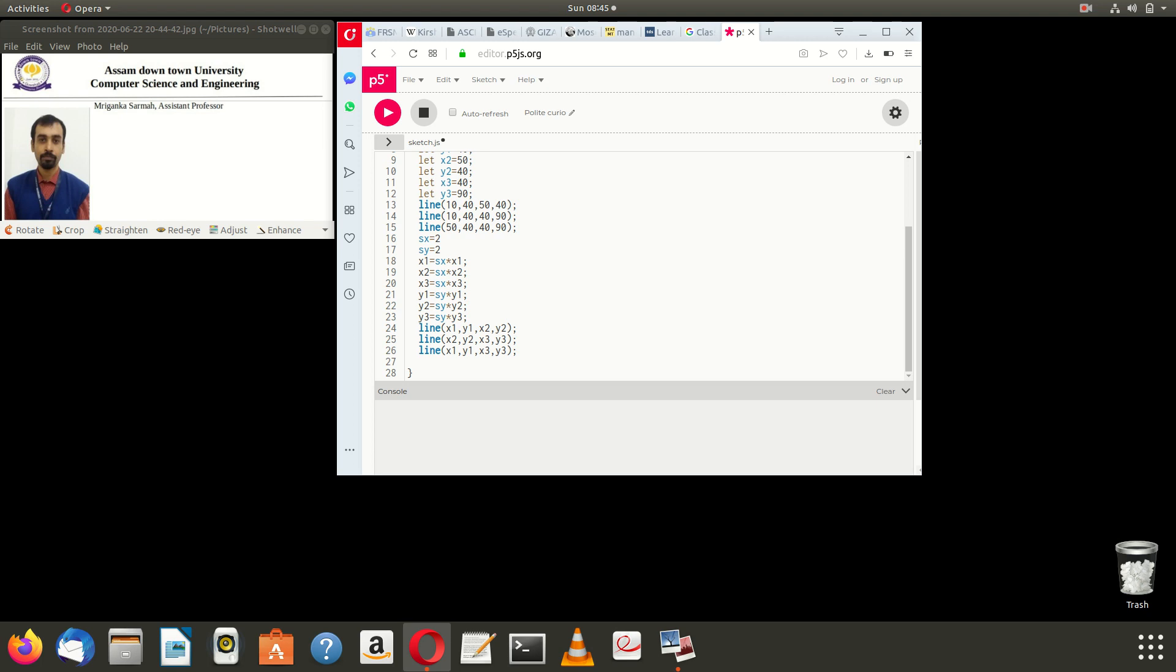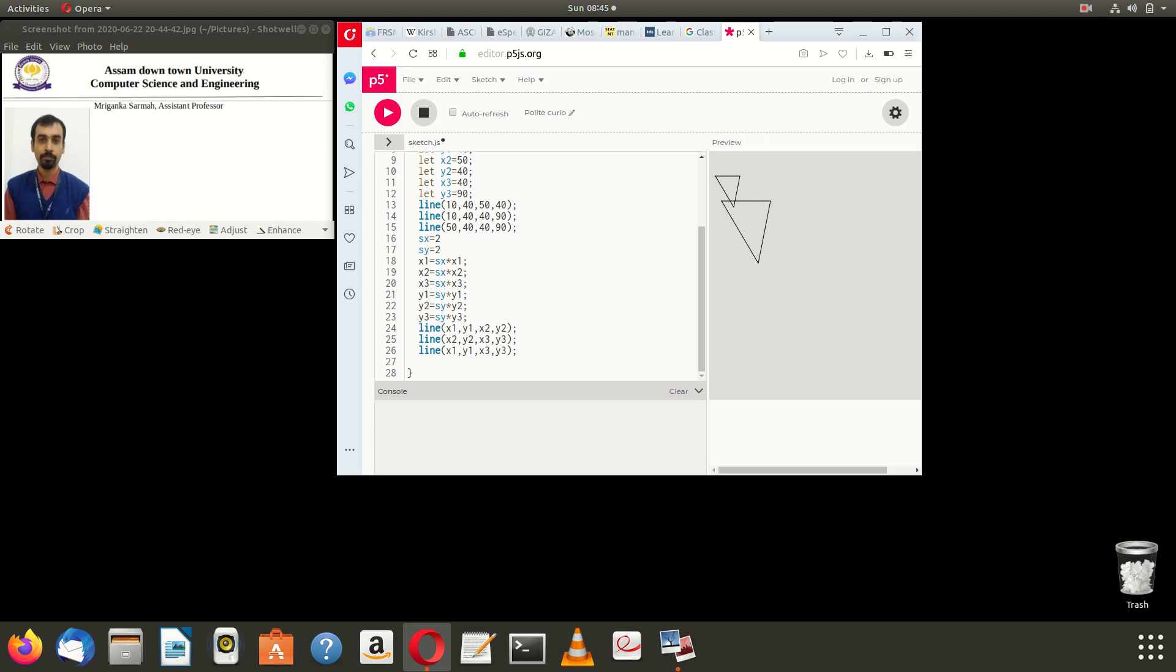And so on, so the output: the original triangle is the smaller triangle, the bigger triangle is the output of the scaling.